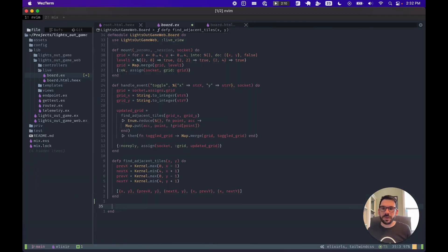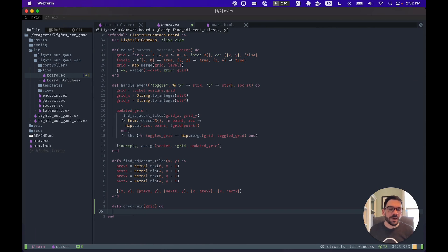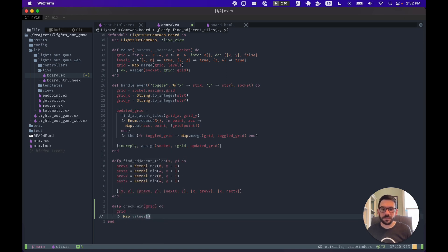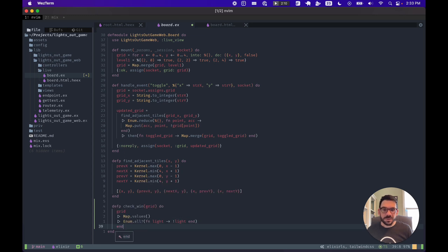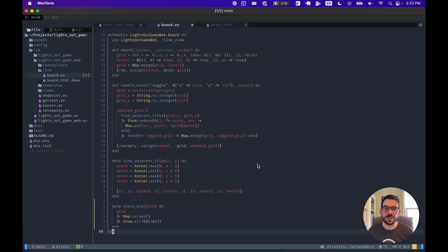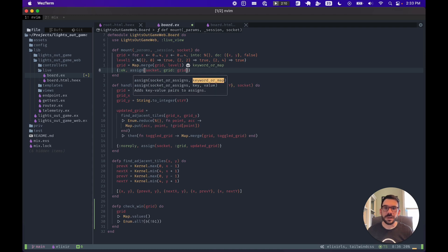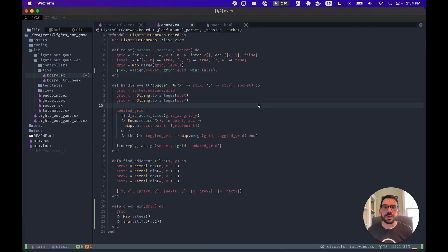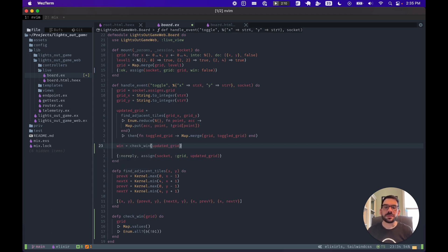Let's define a private function called check_win. It will check all of the values in the grid and determine if every single one is false. We'll take the grid, pipe it into Map.values, and then pipe that into Enum.all? — checking whether every value in the grid is false. We can write this using Elixir's anonymous function syntax for a shorter version. Now we need to let our Live View know about the win state: we'll declare a new initial value for win in our socket assigns, and after updating our grid we'll call check_win on the updated grid, then pass that value back in our socket with the updated grid.